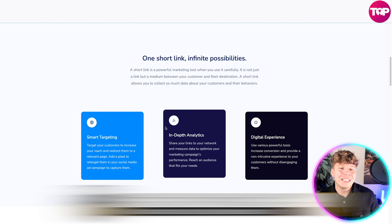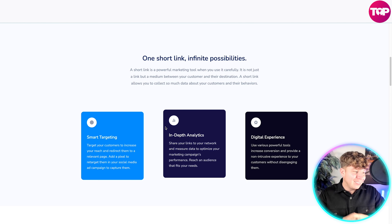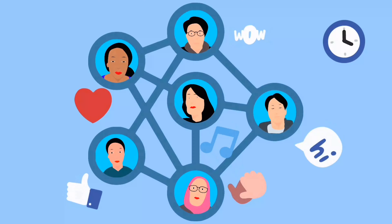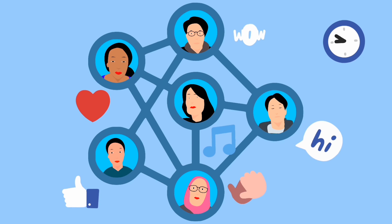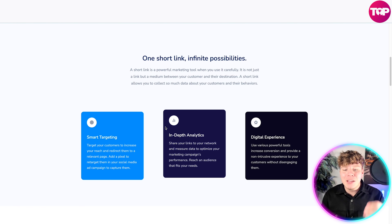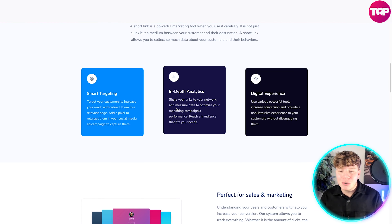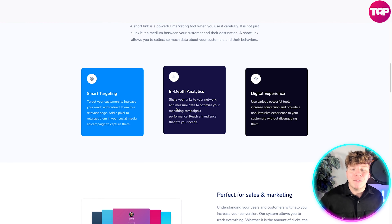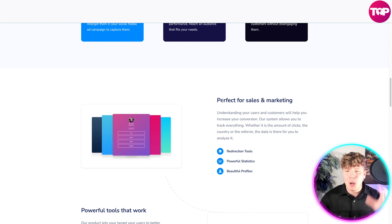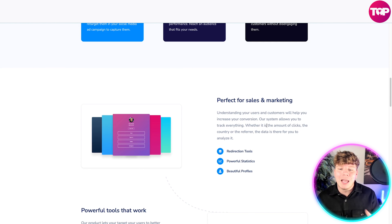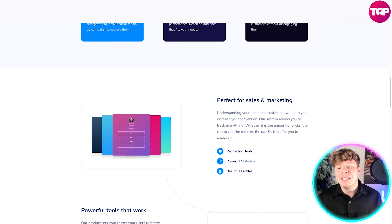One short link, infinite possibilities — it's a powerful marketing tool. Nobody wants a long link. We have smart targeting to increase reach and redirect users to the relevant page, in-depth analytics, link sharing across networks, and data measurement to optimize your marketing campaigns. It increases conversion and provides a non-intrusive experience — perfect for sales and marketing.